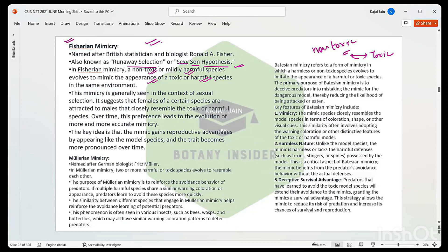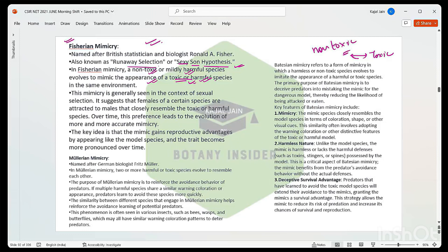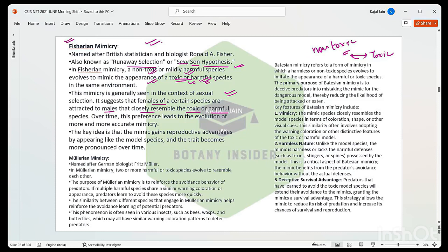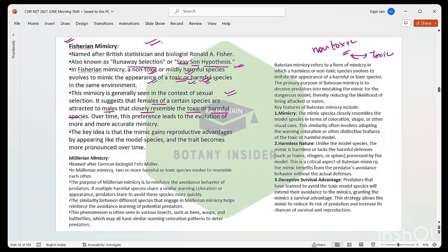This mimicry is generally seen in context of sexual selection. It suggests that females of certain species are attracted to males that closely resemble the toxic or harmful species. So what is this mimicry all about? It is majorly for sexual selection. Over time, this preference leads to the evolution of more and more accurate mimicry.